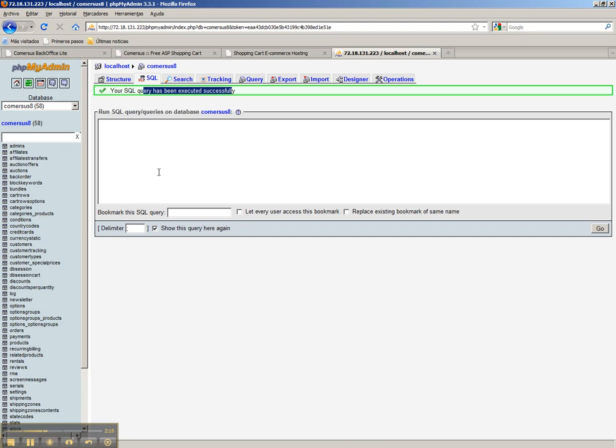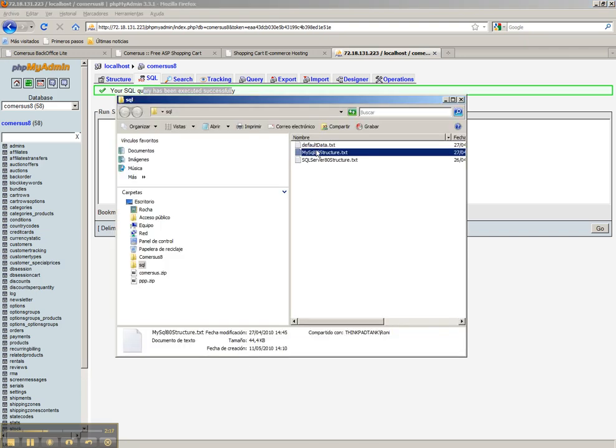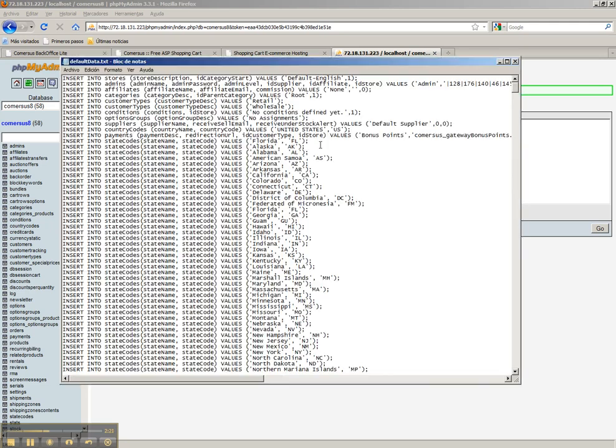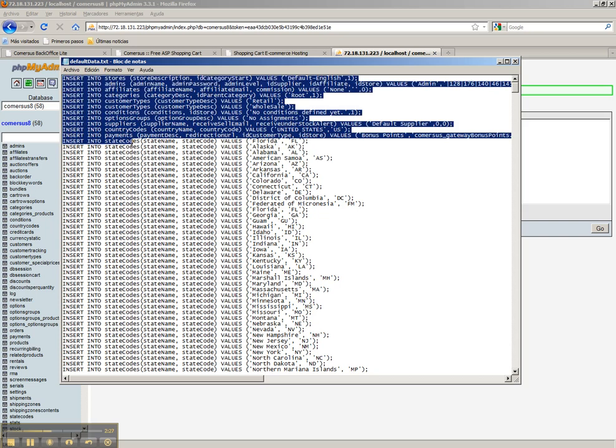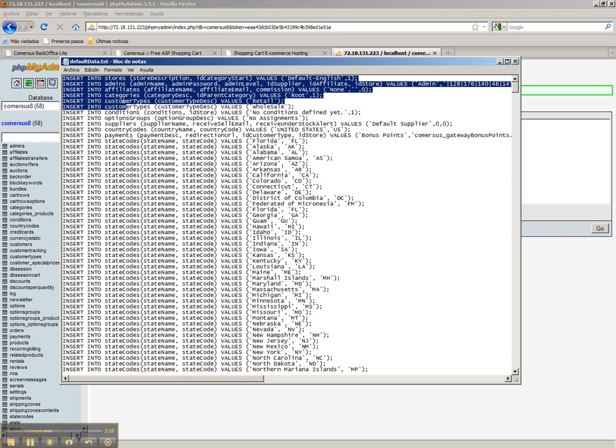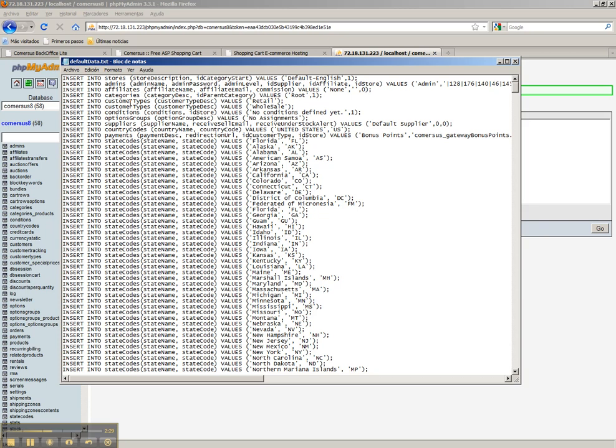Right now the next step is to return to SQL folder of the PowerPack and double click default data. This is all the information that we need to fill the table. So we do the same procedure.